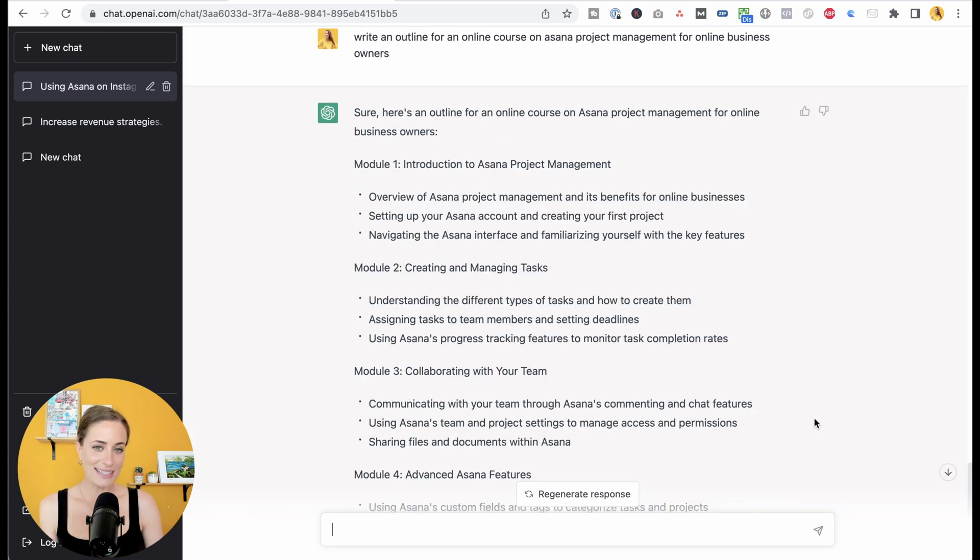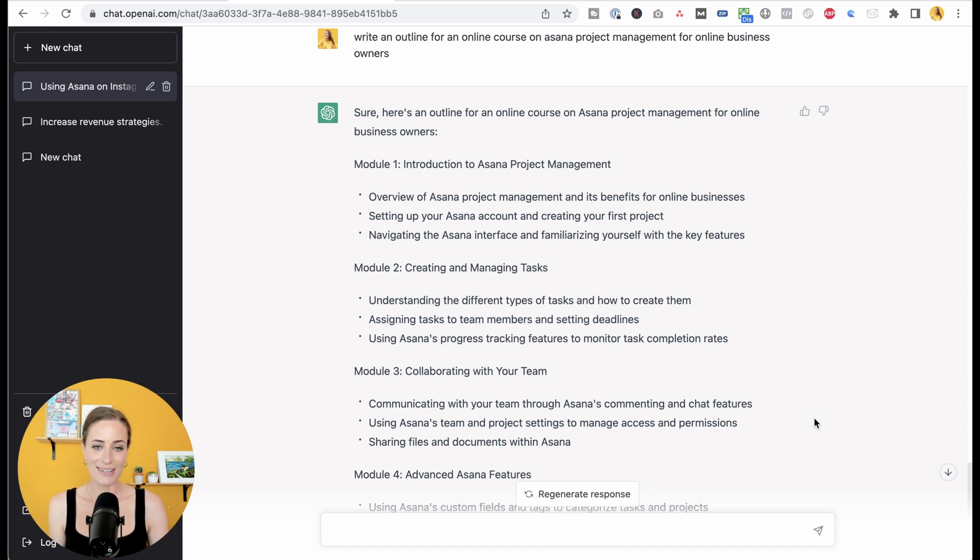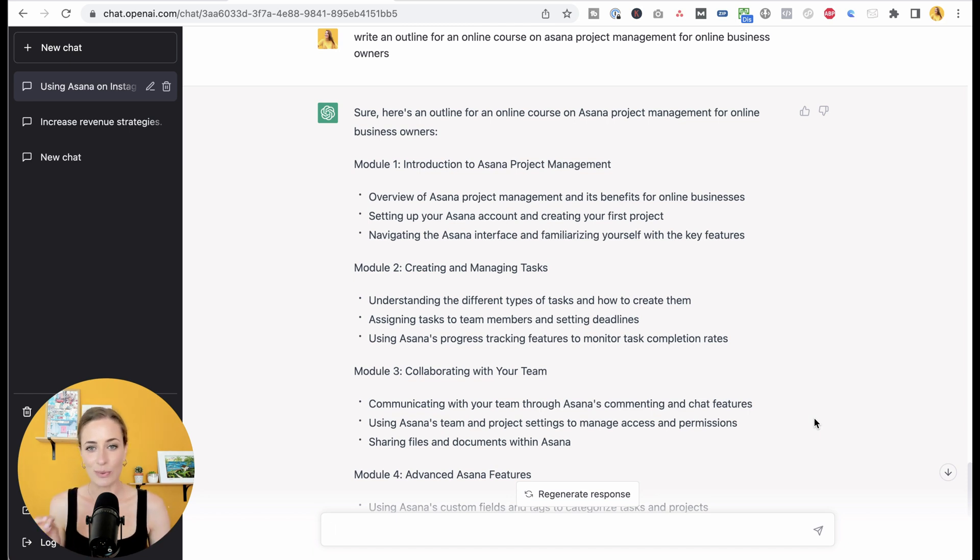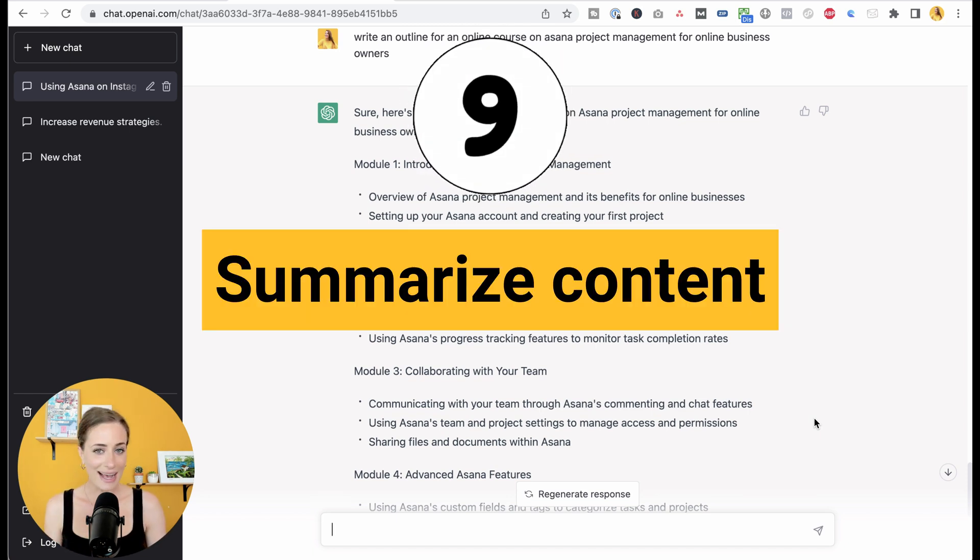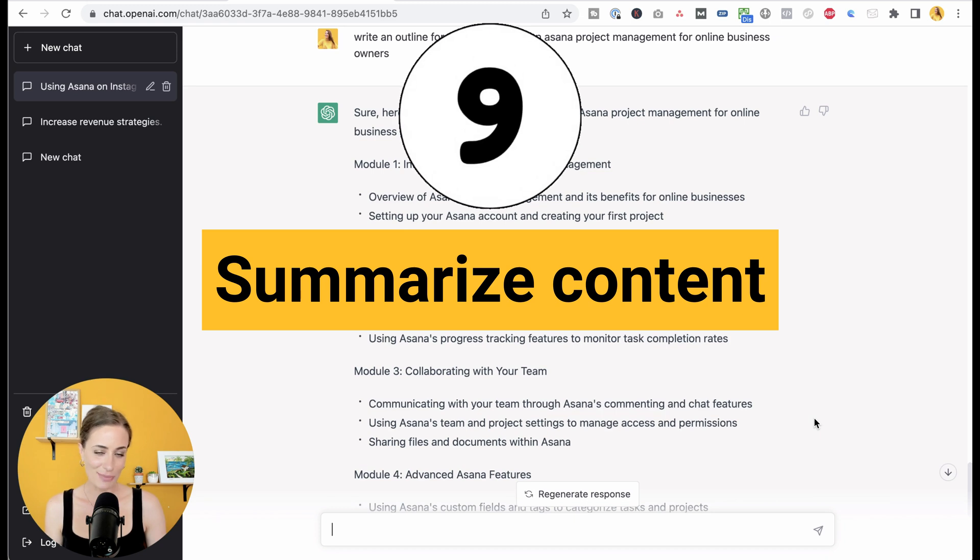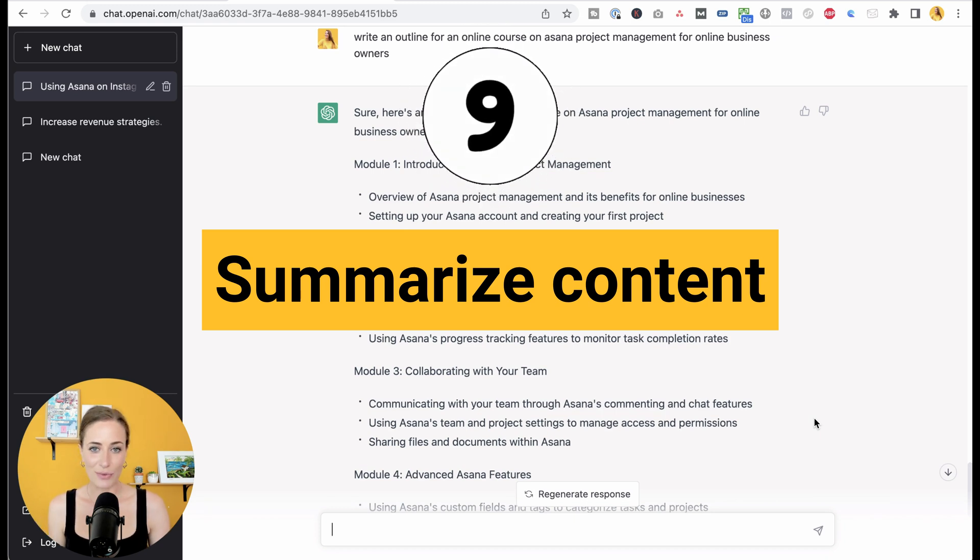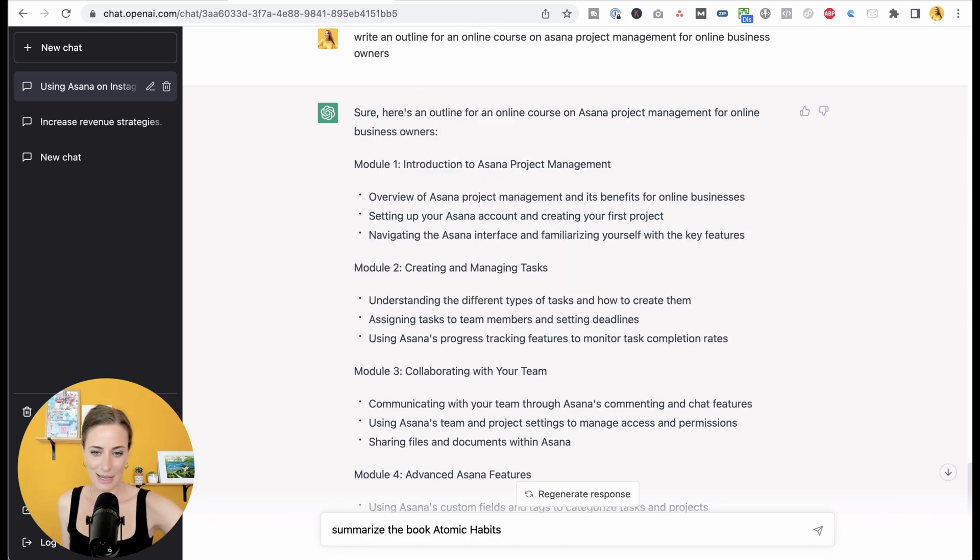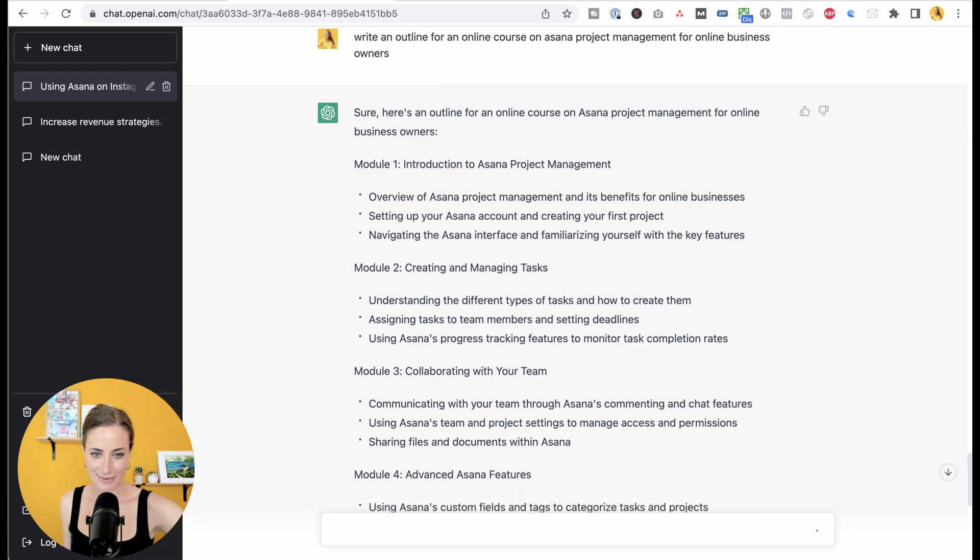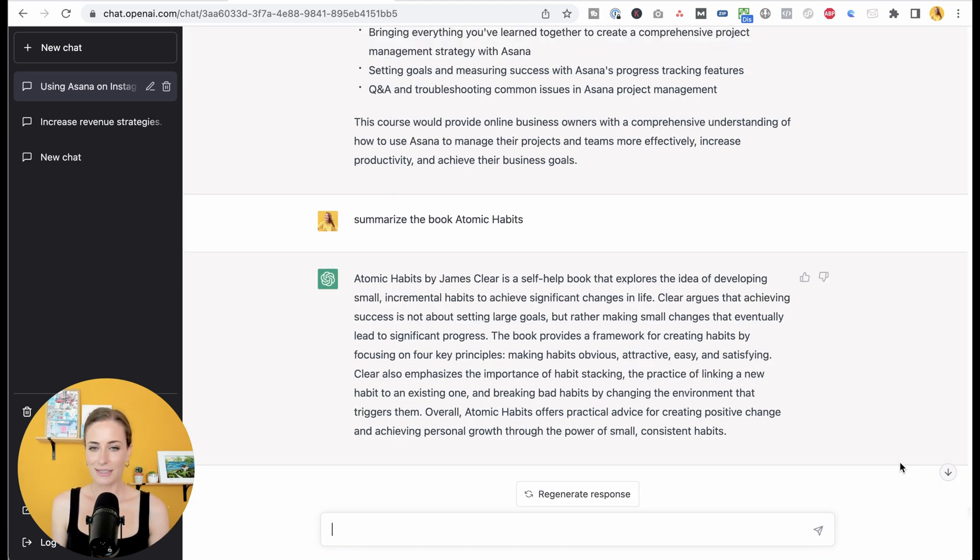Next, you can save yourself time rather than watching entire YouTube videos or reading entire books. You can ask ChatGPT to summarize it for you. For example, let's do summarize the book Atomic Habits. So again, this is going to save you so much time in the research phase.